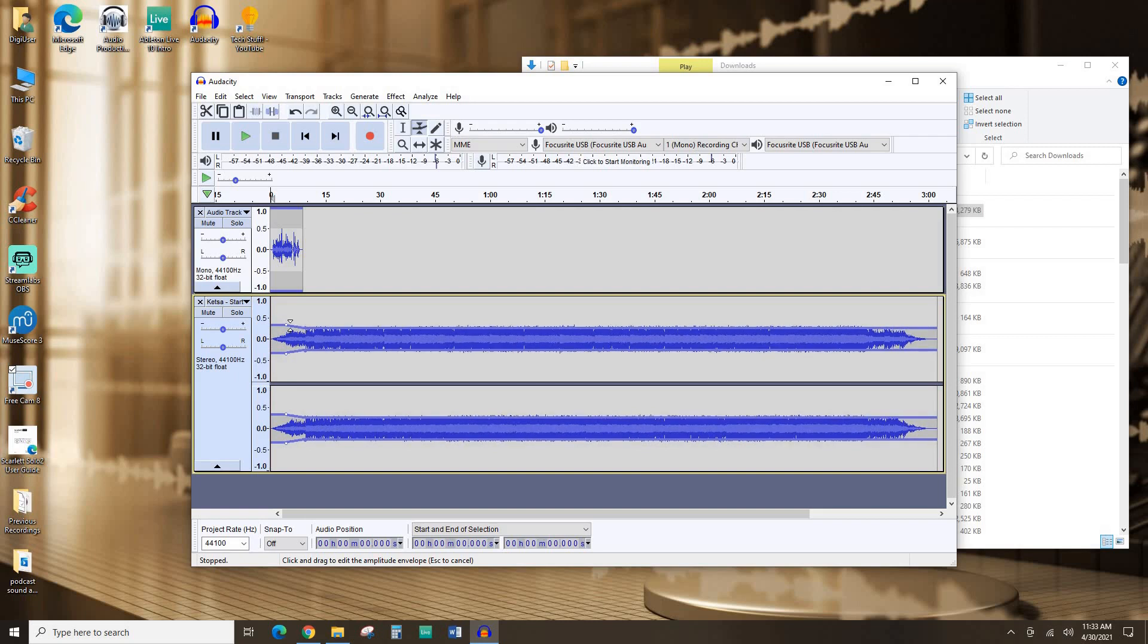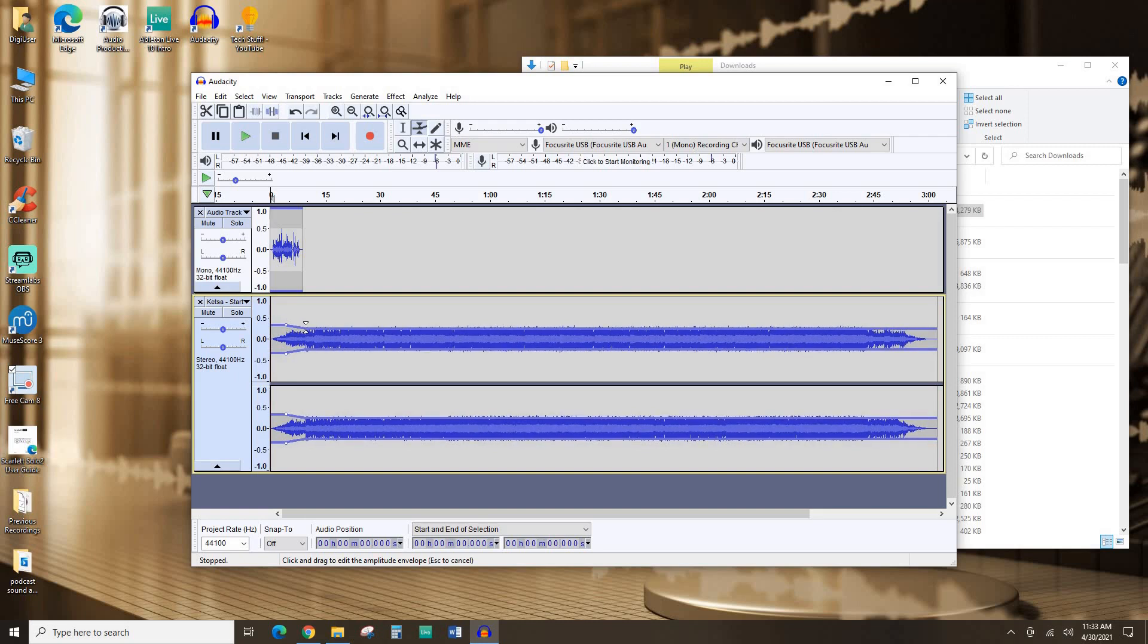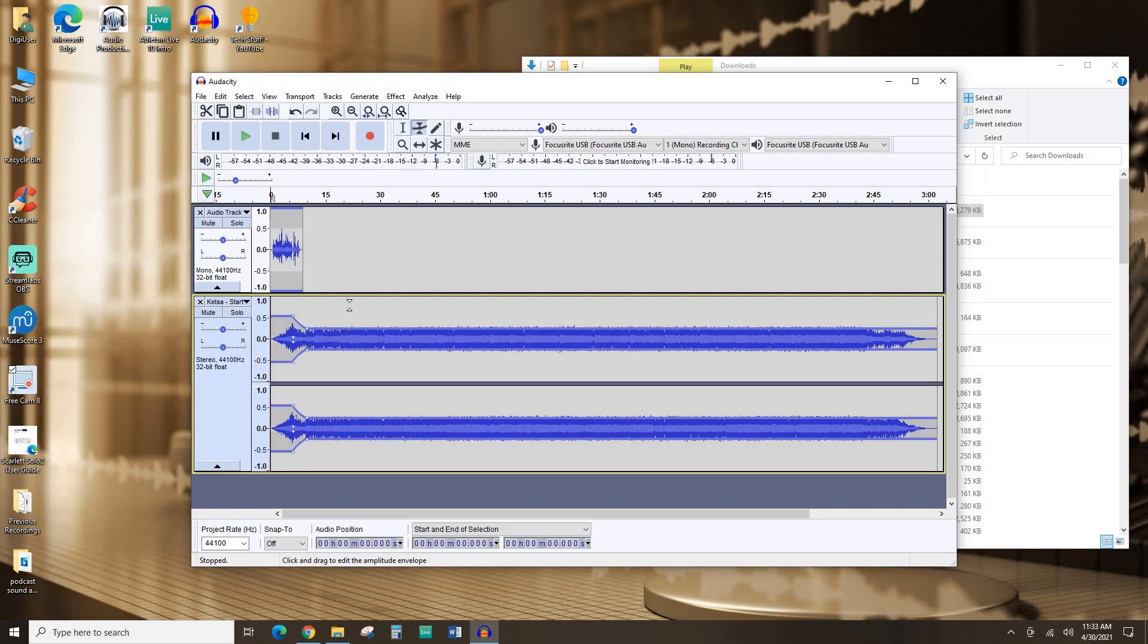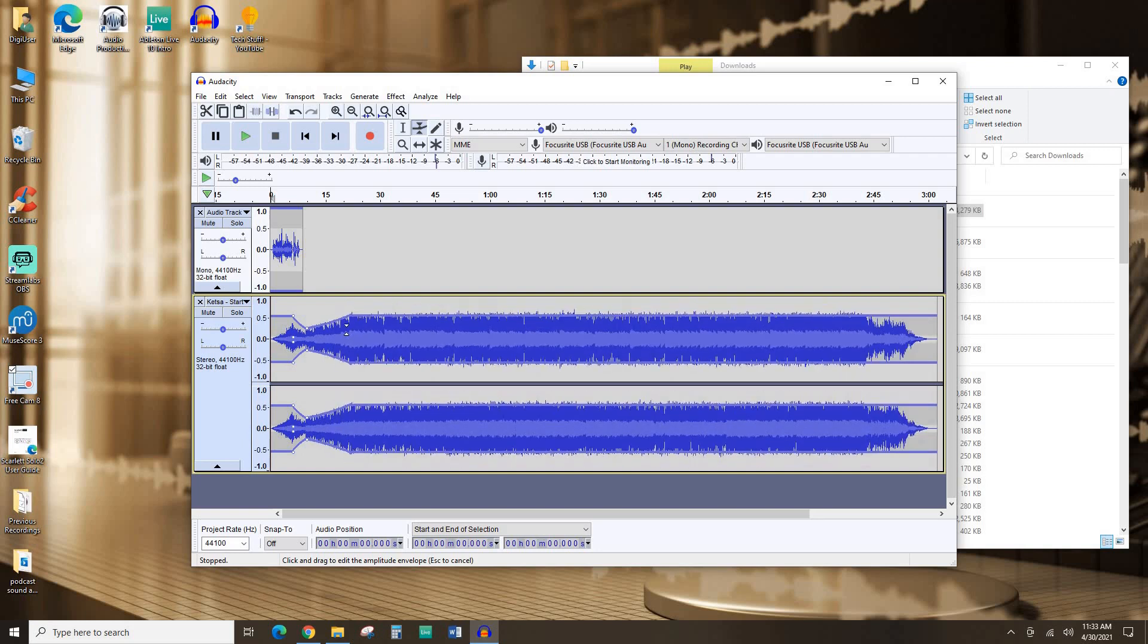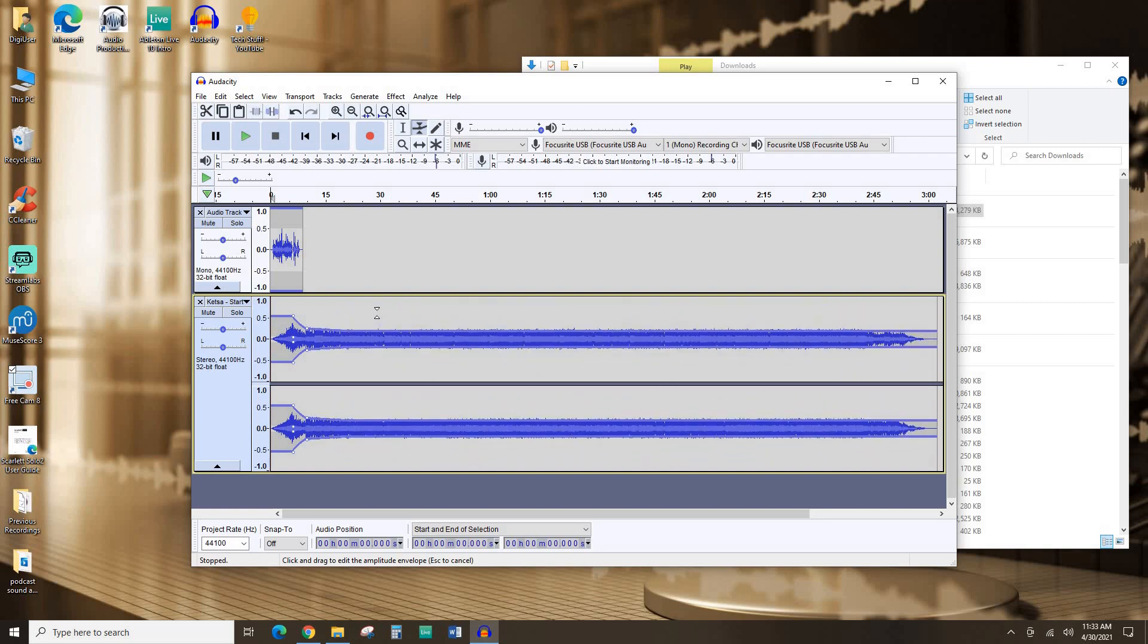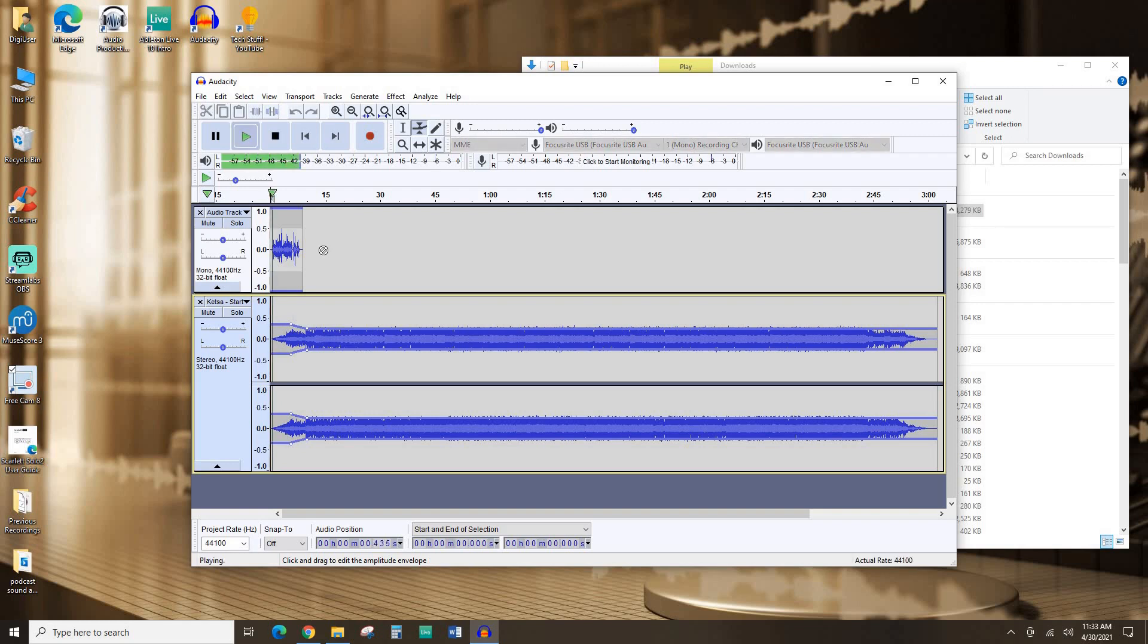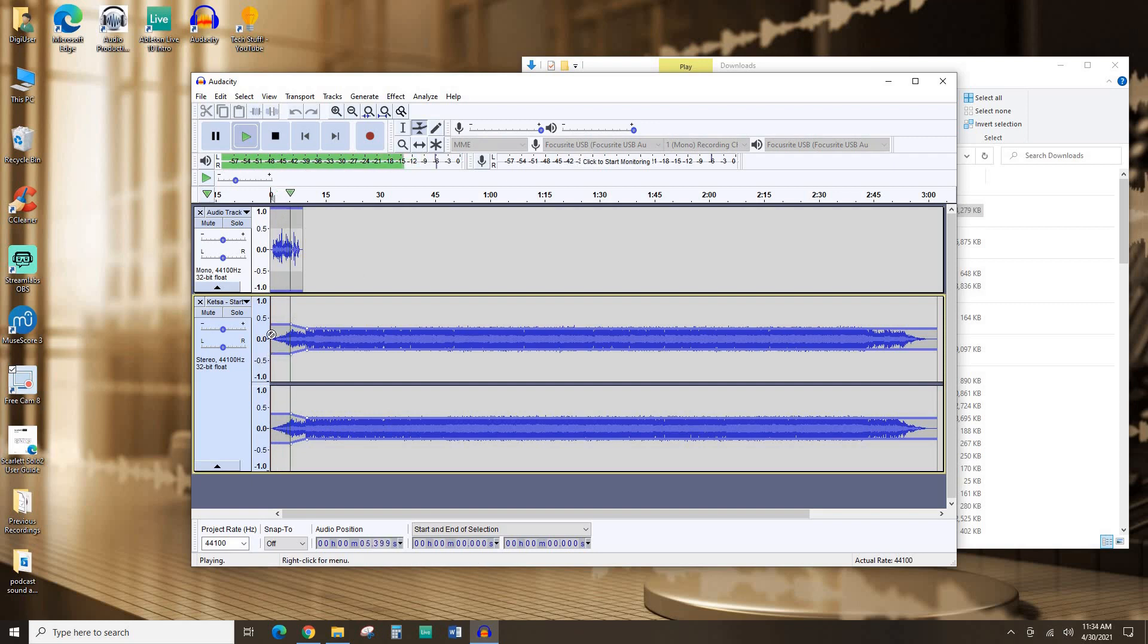So I'm going to create a new node point here on the envelope tool. So you can see you can adjust, make different sections louder or quieter by clicking and dragging. This looks right. Let's see how it sounds.